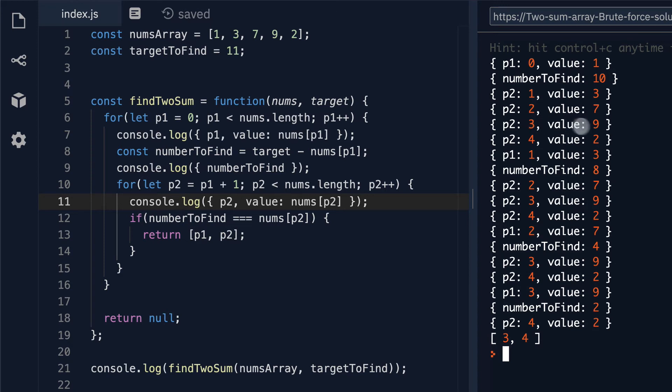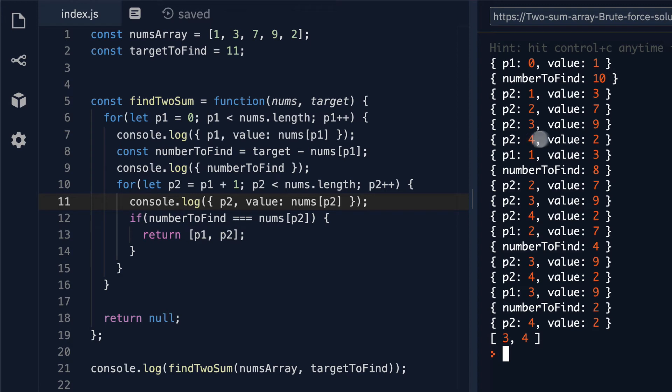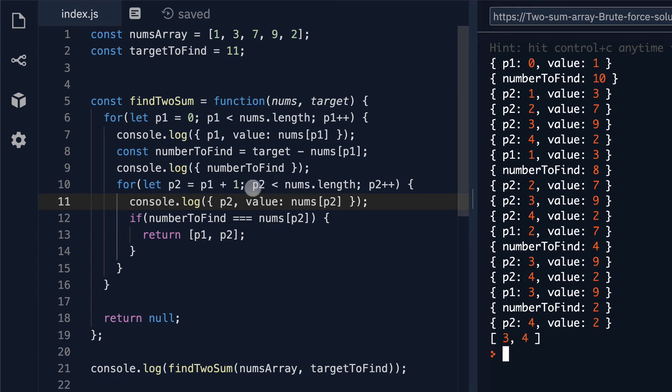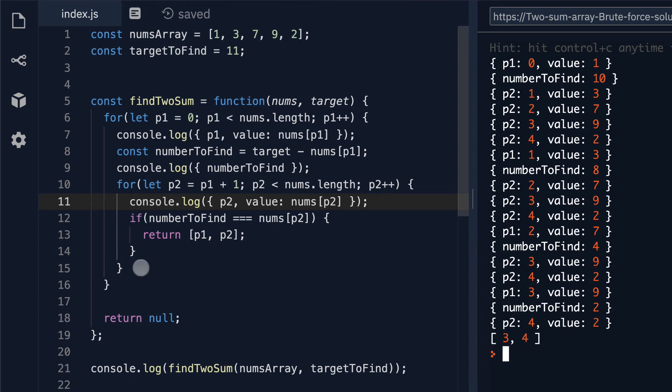P2 increases again to 3. The value here is 9 and we compare again. Is 10 equal to 9? It's not. So then p2 increments one more time to 4 and then this value is 2. 10 does not equal 2. We've hit the end of our for loop since this loop only works if p2 is less than the length which is 5. So once p2 increments again to 5 our loop doesn't run. It breaks and we step to the end of our for loop.